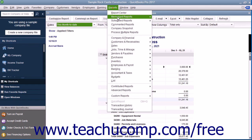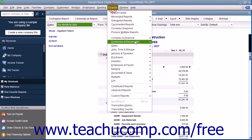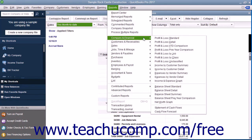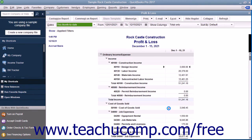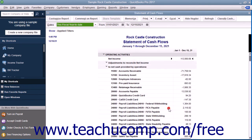To view this report, select Reports, roll down to Company and Financial, and choose Statement of Cash Flows from the menu bar.